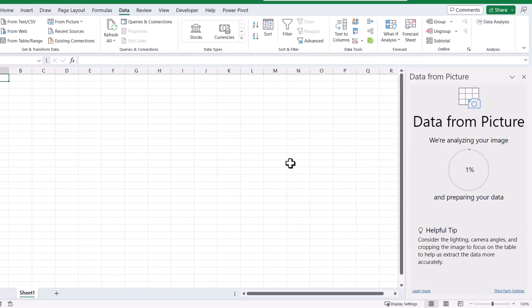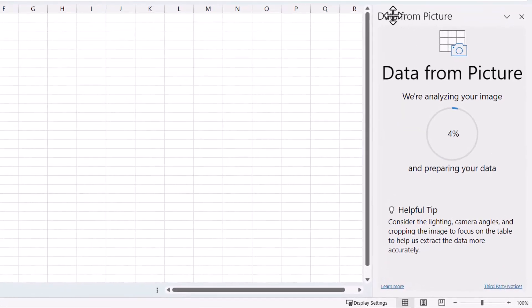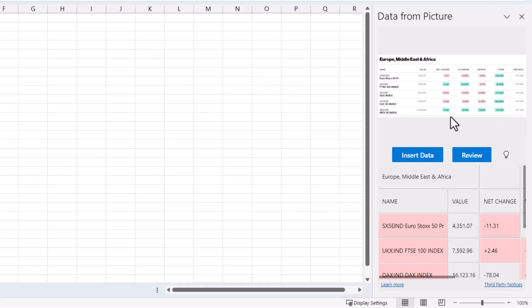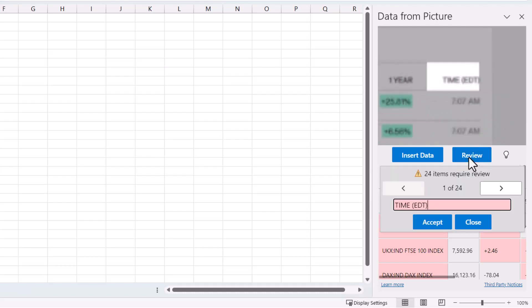What you'll notice is it opens up this task pane on the right of your screen. It's gone through the item on the clipboard and wants you to review how it's interpreted the data. So we go to the Review button first.